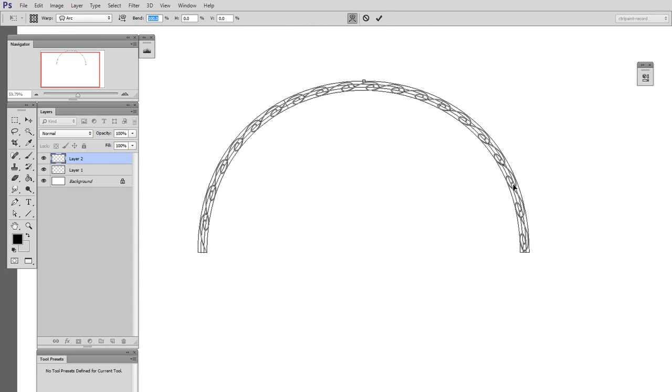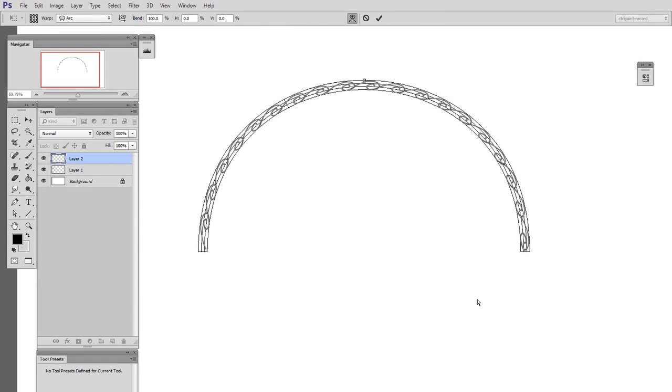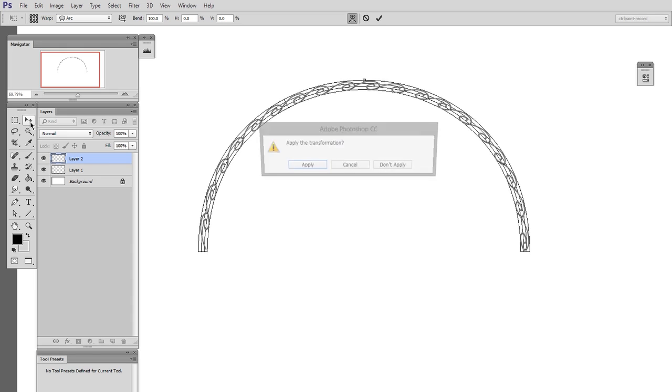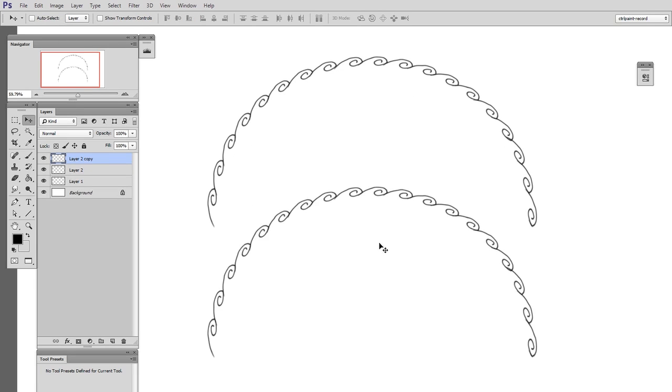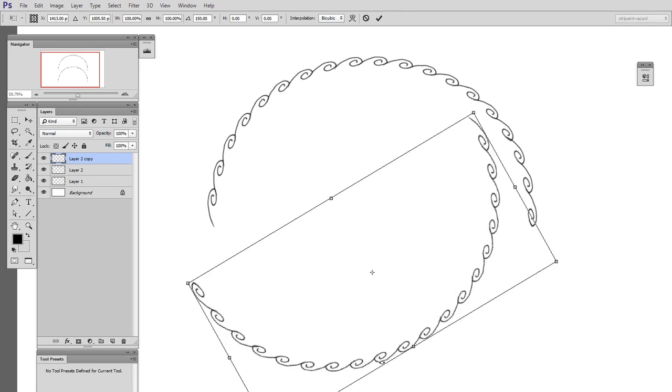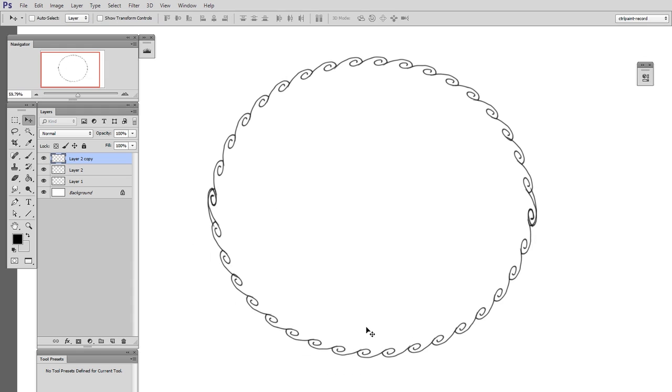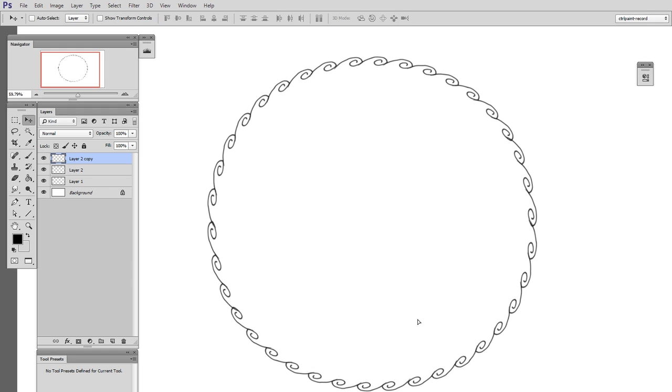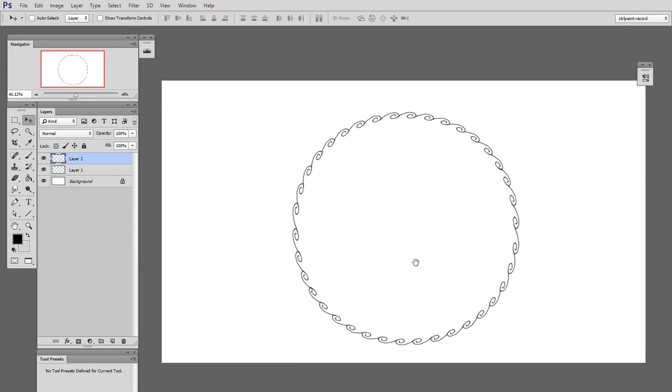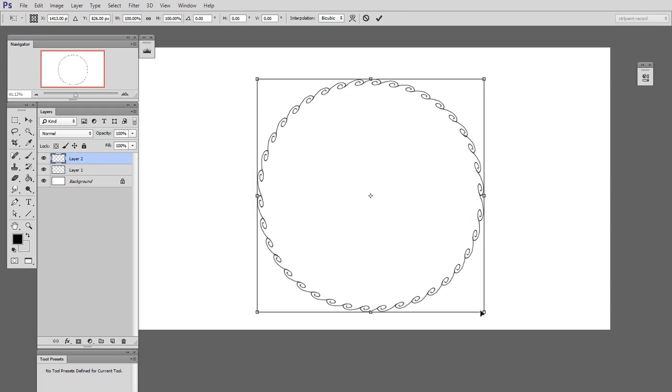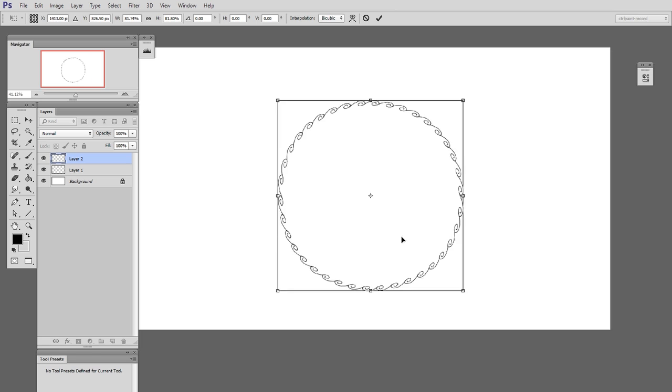When you confirm that, all you need to do is duplicate it, rotate it 180 degrees, and just connect these up to each other, and you have a very, very accurate circular graphic.